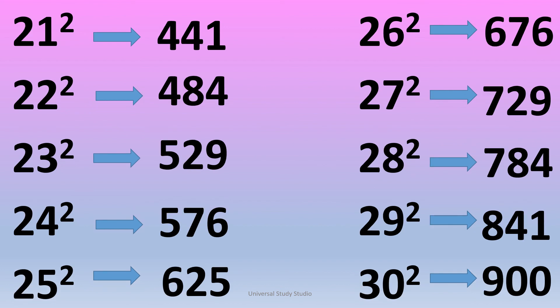21 square is 441. 22 square is 484. 23 square is 529. 24 square is 576.